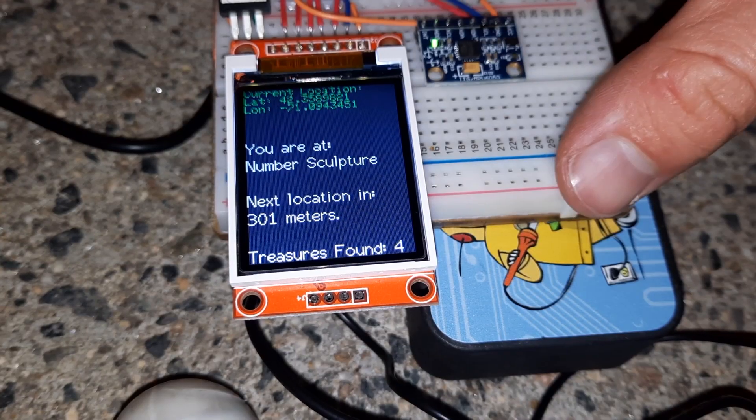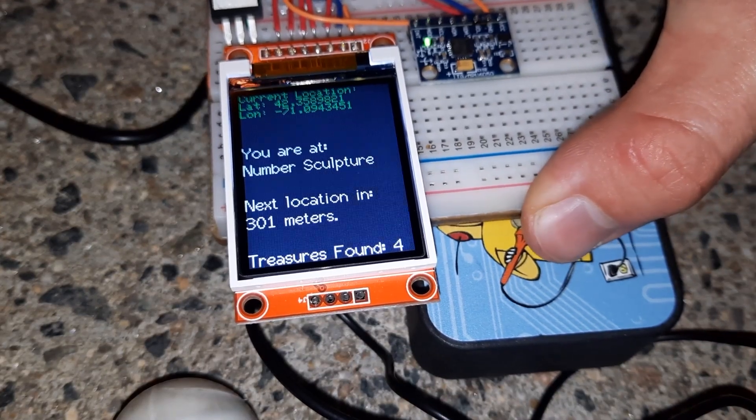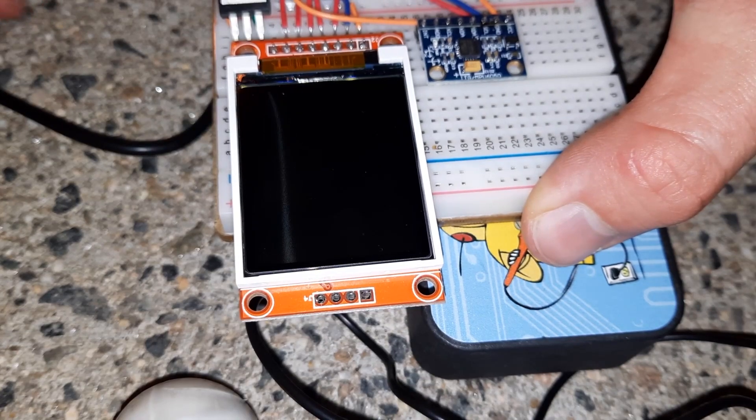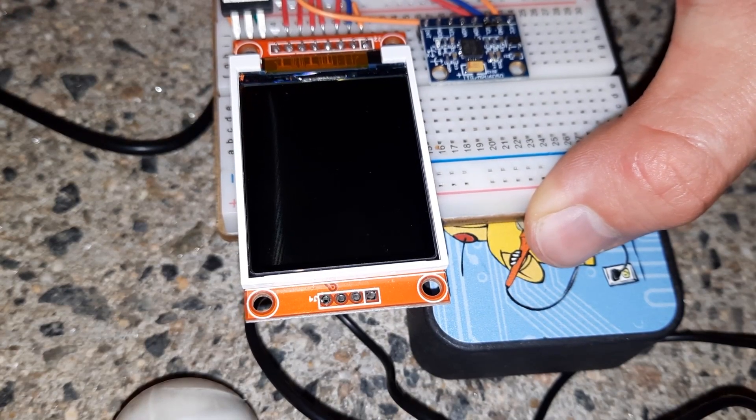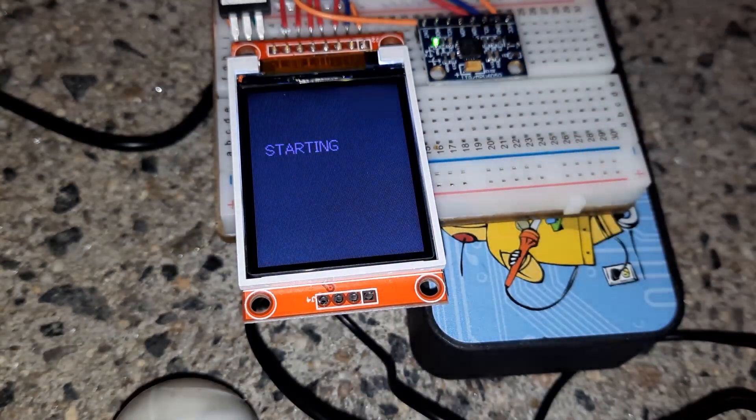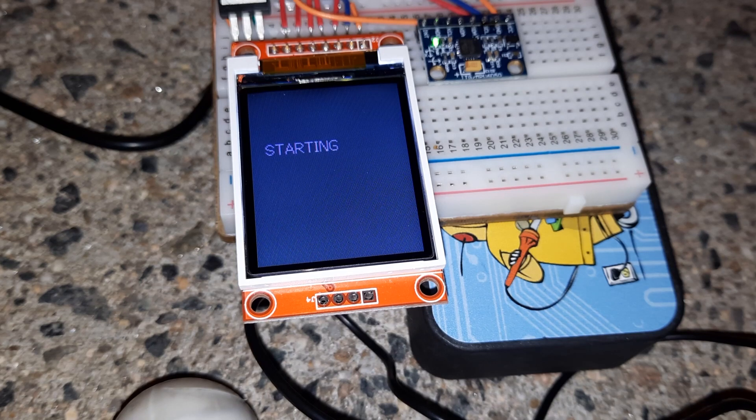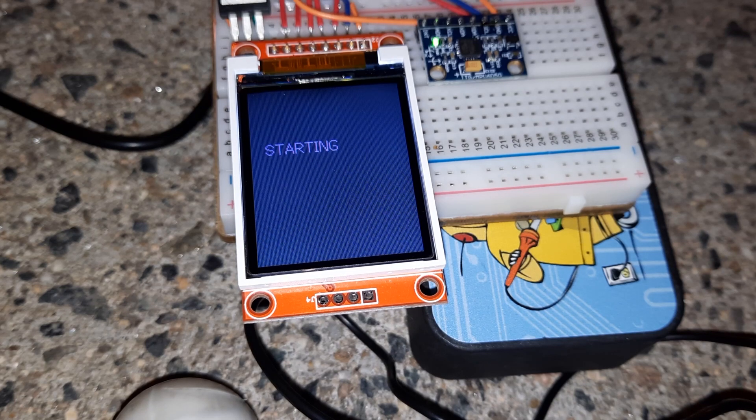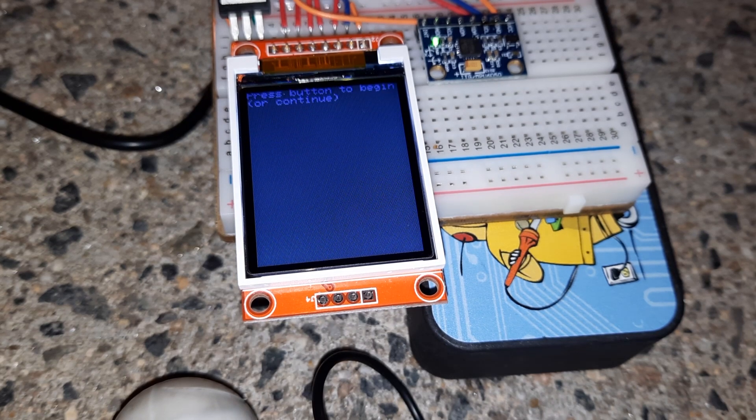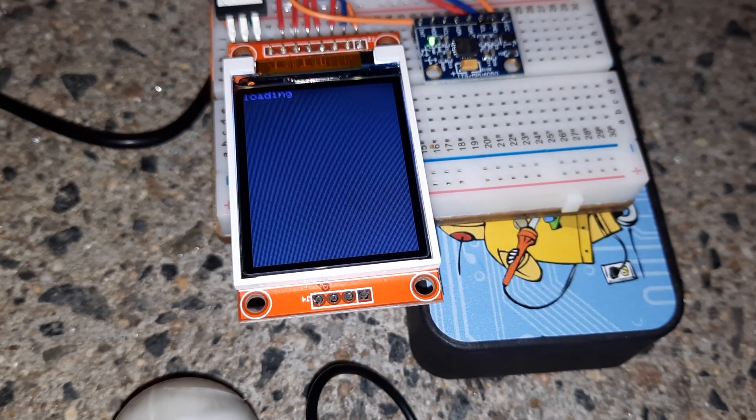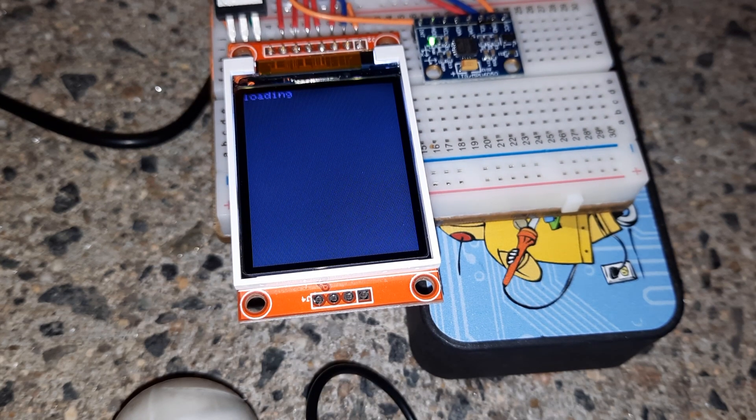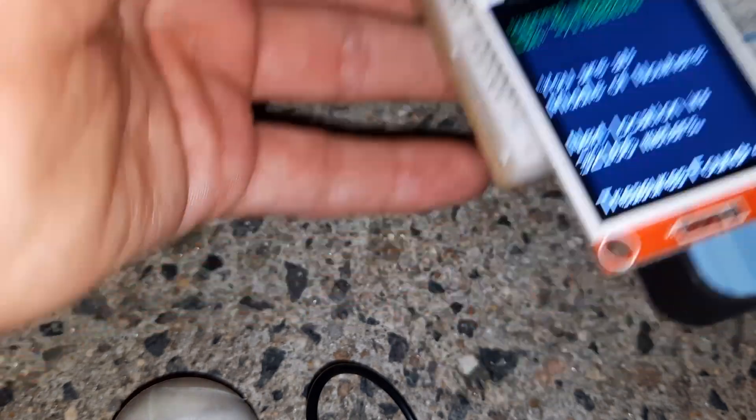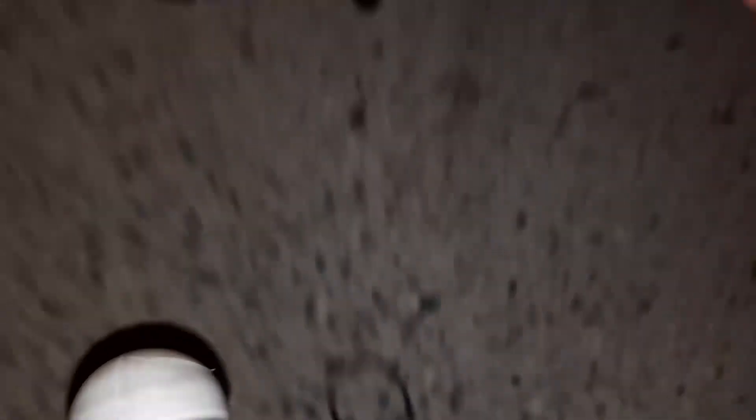Just to prove that this is, in fact, being stored on a server, I'll unplug it and plug it back in. We're starting. Hopefully it connects. That's what I'm talking about. See, treasures found four. We got our data.